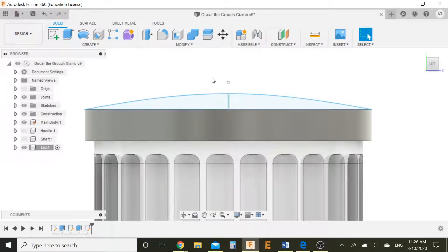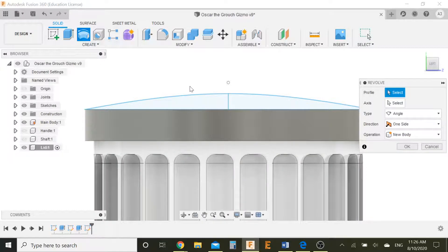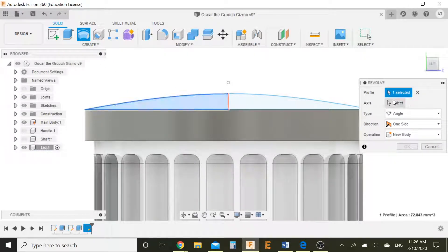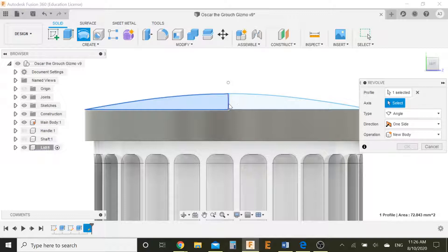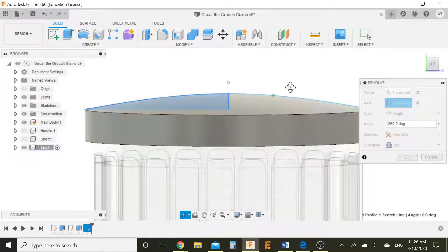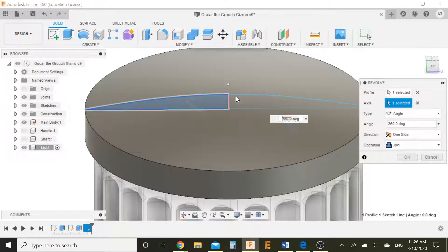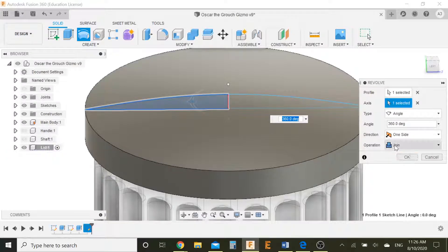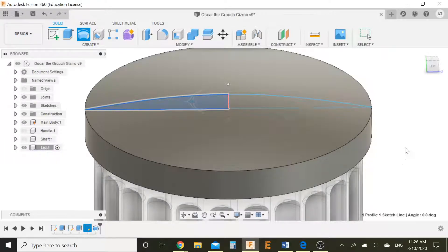Now with that, what I can do is I can create a revolve. So I can select this profile and then I can select this axis. And I now have 360 degrees selected, which is perfect for me. And make sure your operation is join. Press OK.